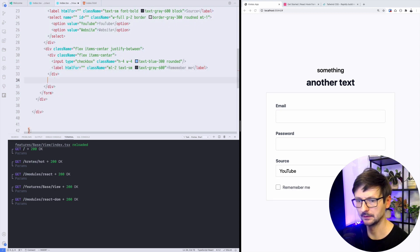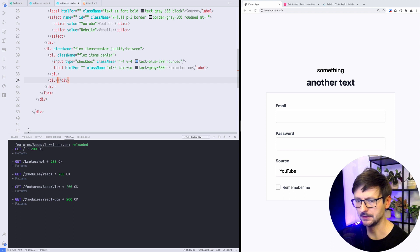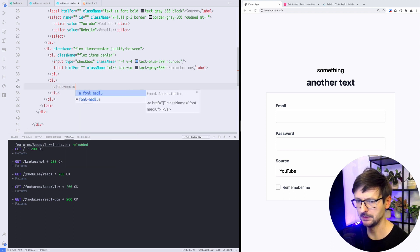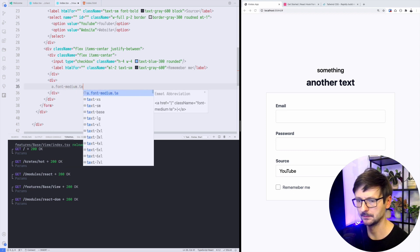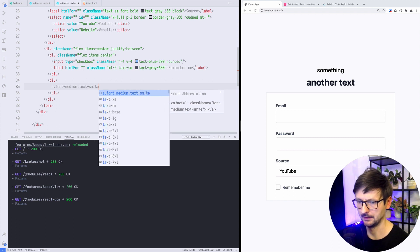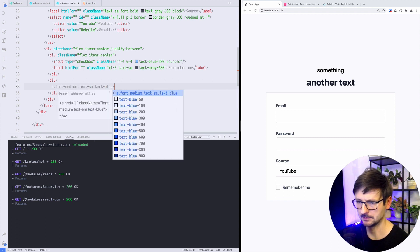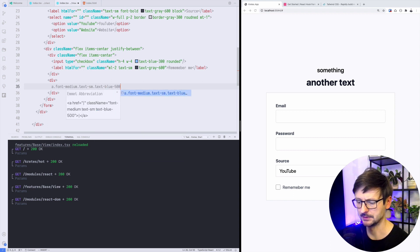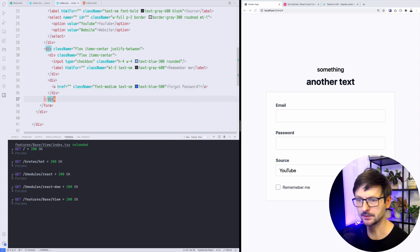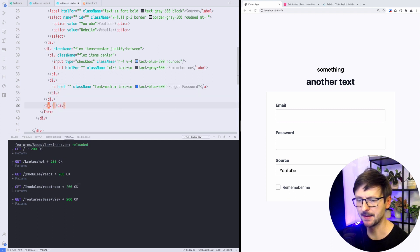Now the other div will be the link, so font medium, text small, and text blue 500, 600 like that. Okay.